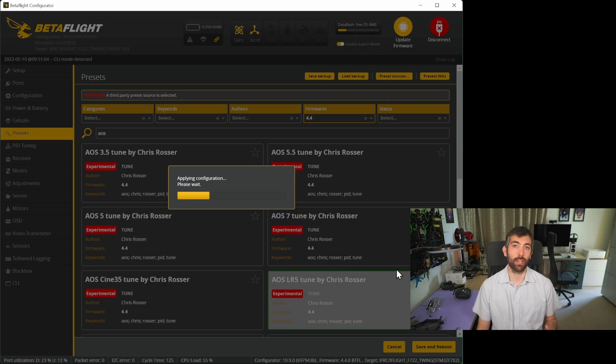If you're just looking for a preset that you can fire and forget and then go and enjoy flying your AOS frame then that's all you need to do. If you're looking to get the maximum possible flight performance out of your build there are a couple of steps that you can take after applying the preset which can make things even better.